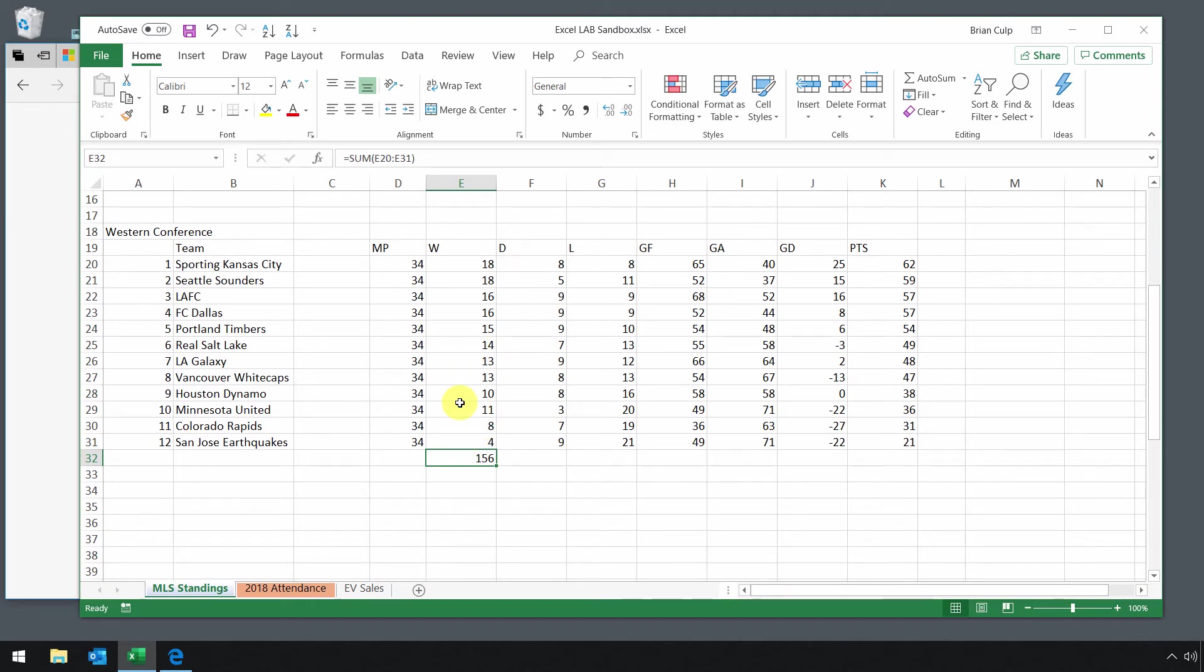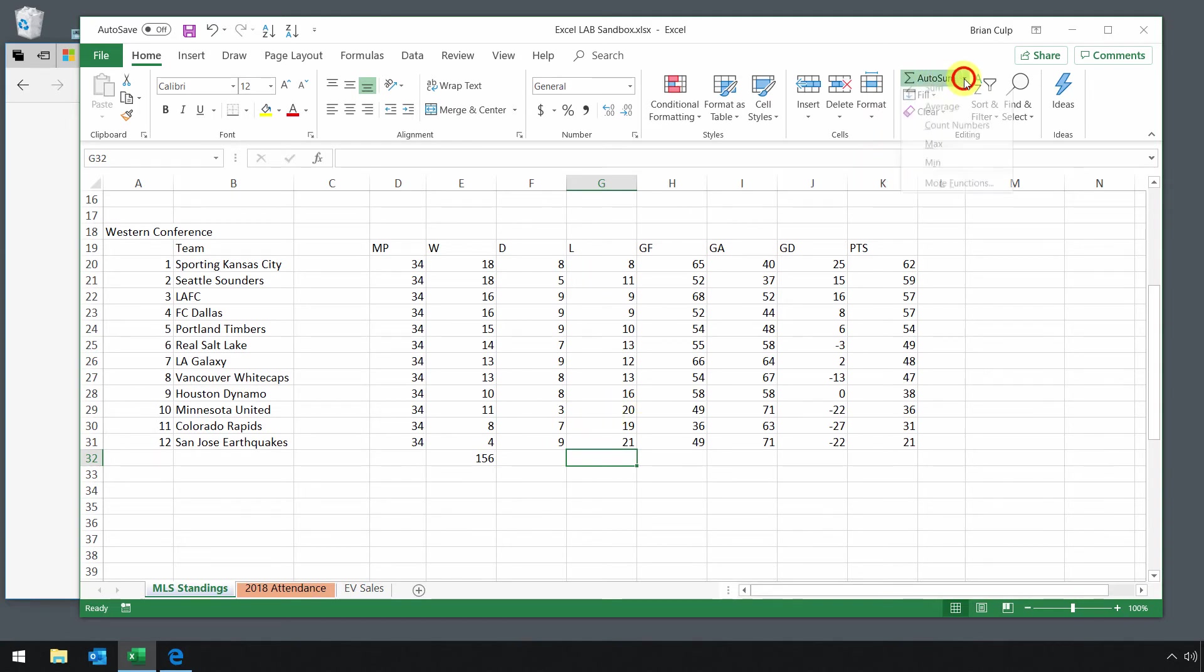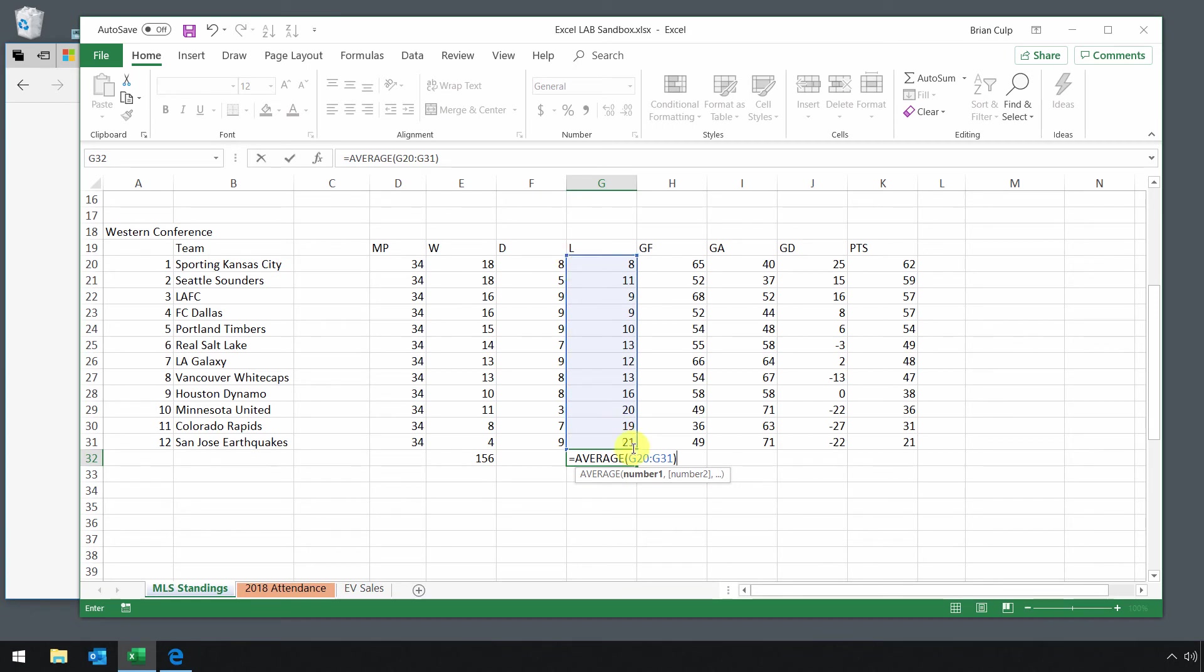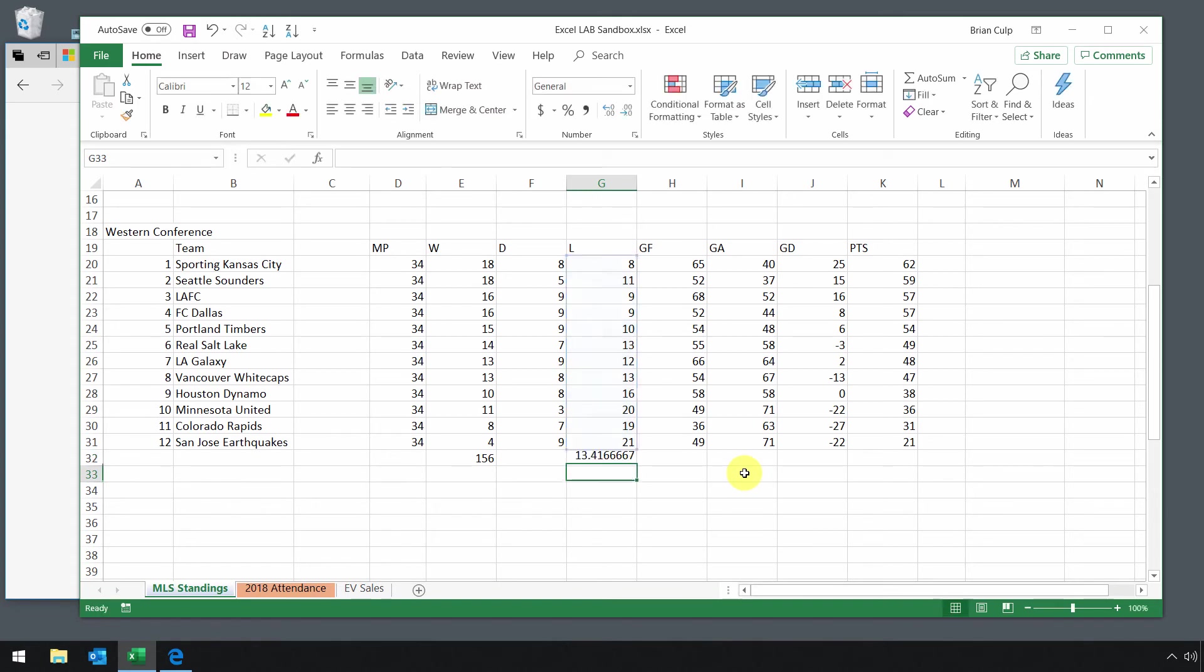If you want to calculate the average number of losses for teams in the Western Conference, go up to AutoSum, click on the dropdown and click on average. Again, it's guessing at the range. If you need to adjust the range, you can click and drag or type in the cell references manually, then press enter, and there's the average number of losses.